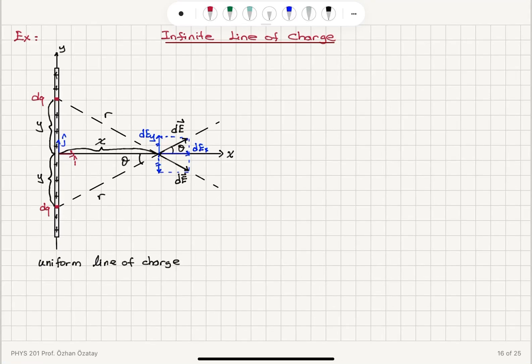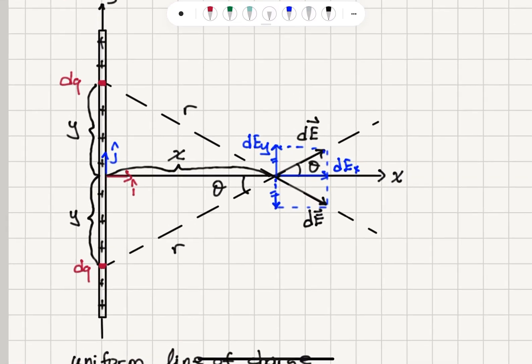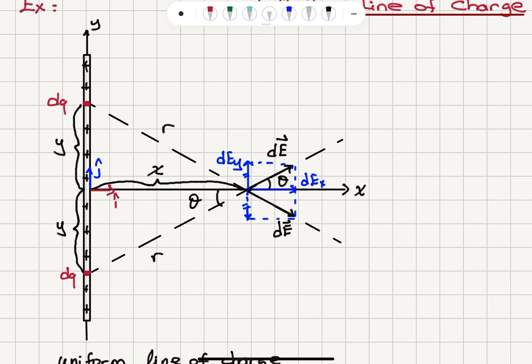As the first example, we will consider an infinite line of charge that is uniformly charged. We have this infinite line of charge lying on the y-axis with a positive charge distribution, and we are interested in the electric field at a distance x from the midpoint of this uniform line of charge, which extends all the way to infinity.